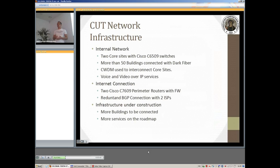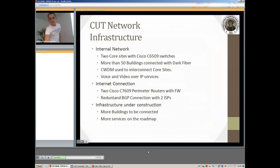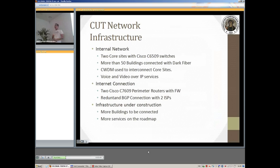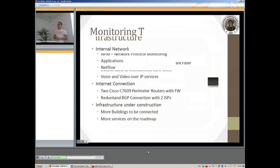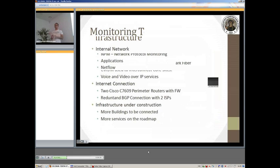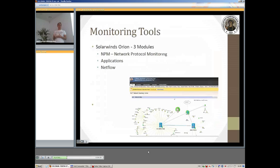For our network operations center we are using two tools. The first tool is SolarWinds Orion which has three modules. Because of the small lead time that we had to make the university productive from foundation to accepting students and be able to offer services, we did not have the time to develop something in-house or try to expand something on open source.